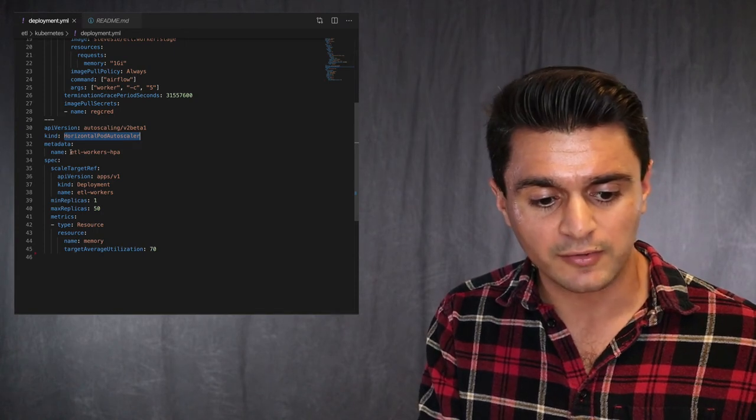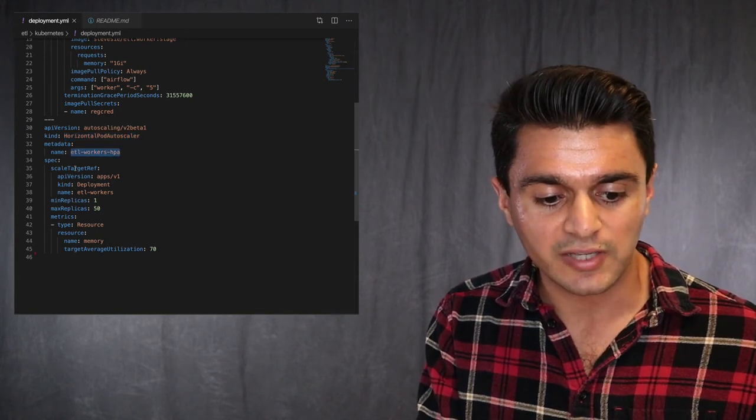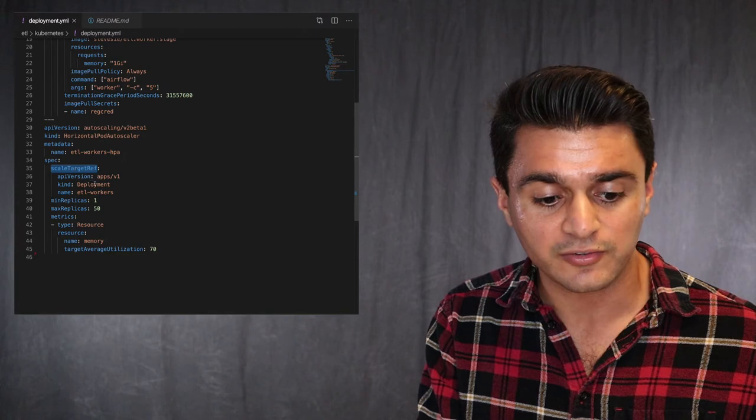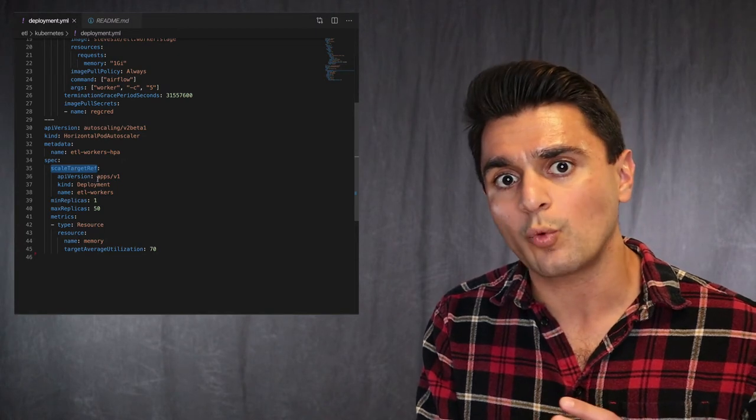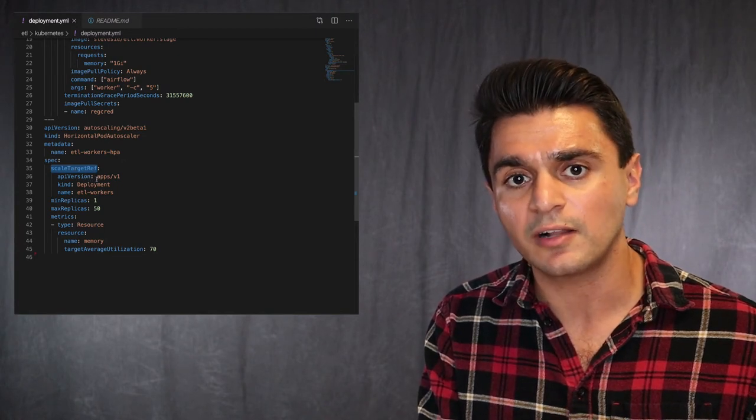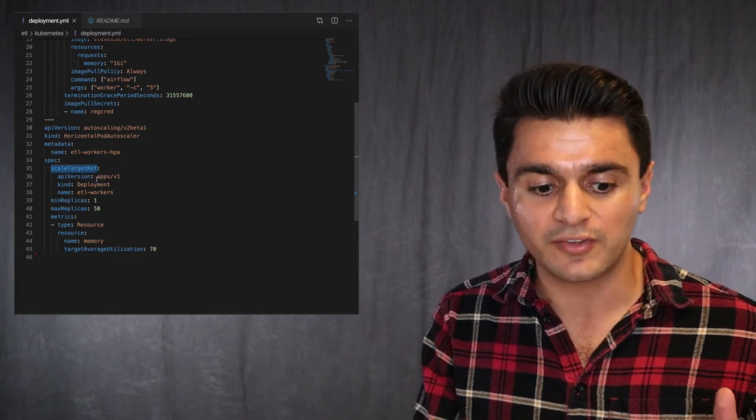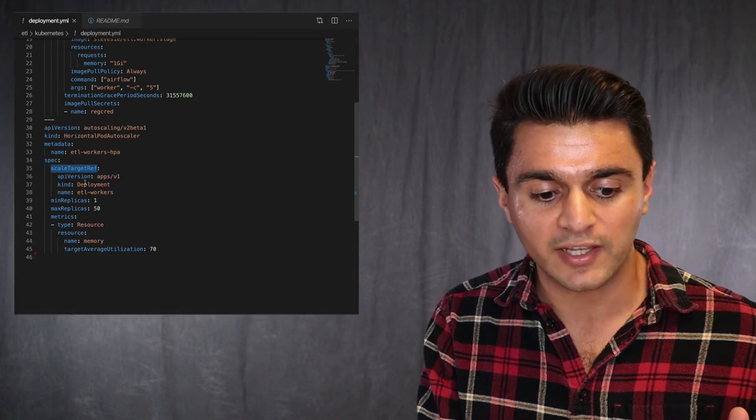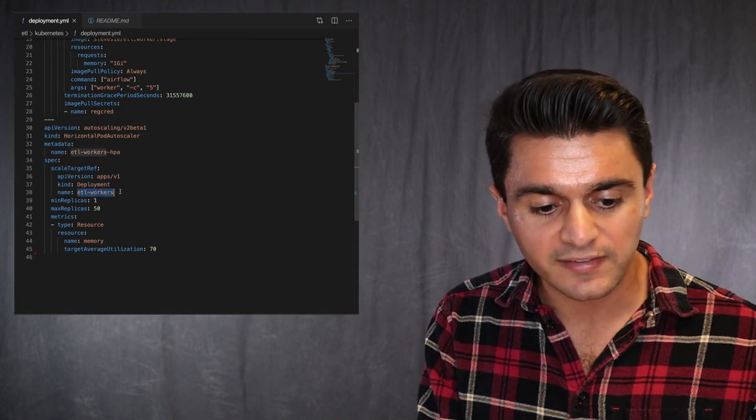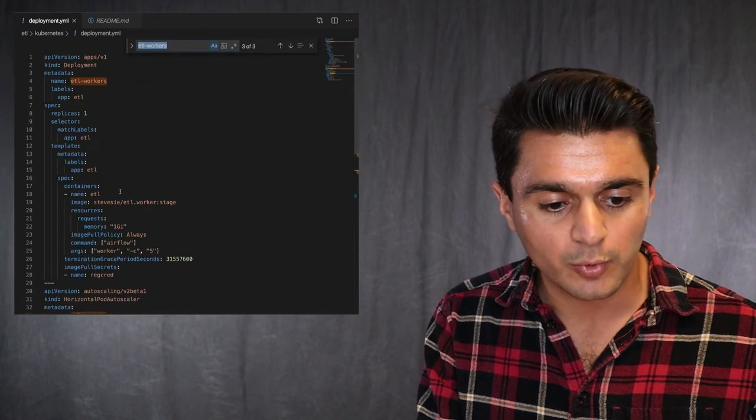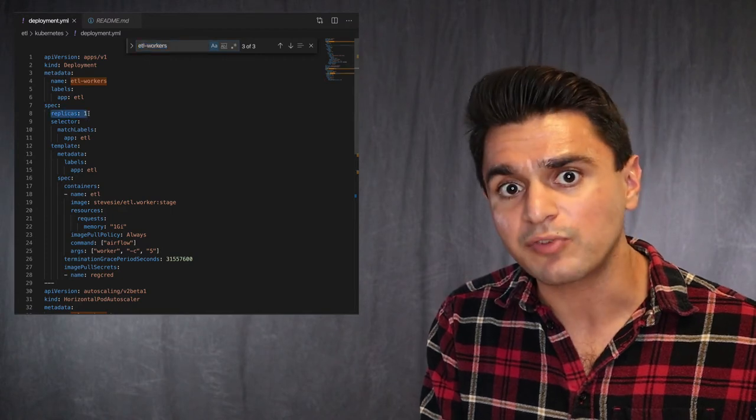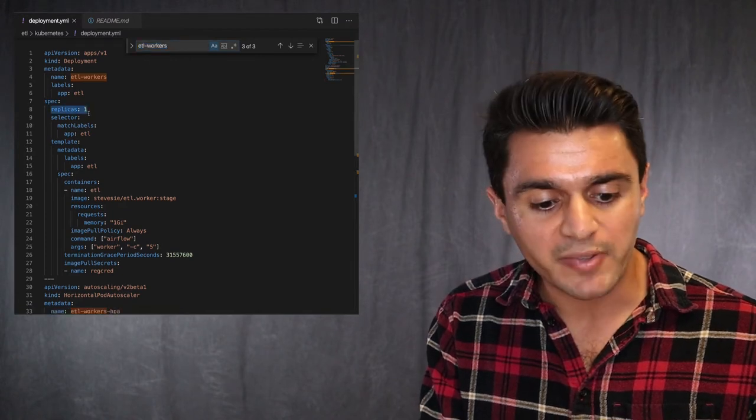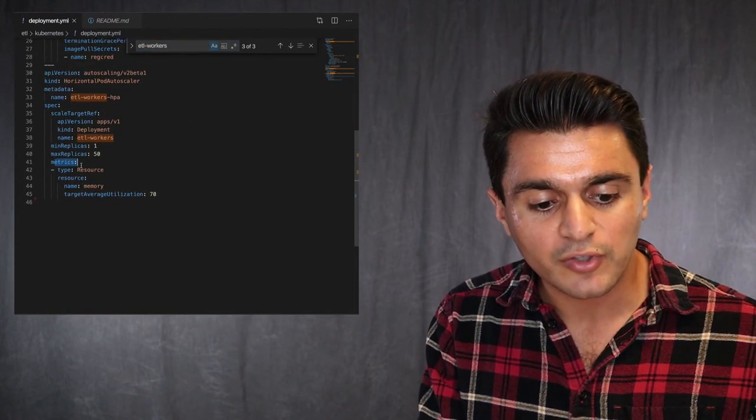But all you have to do here is you pick a name for this and you give it a scale target rep. So this tells it what to scale up or down based on the resources. So I'm telling it to go to my deployment called ETL workers, which I'm referring here. So it's going to modify the number of replicas based on these metrics here.